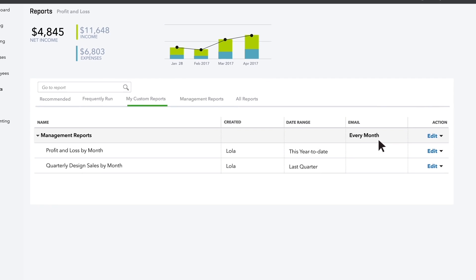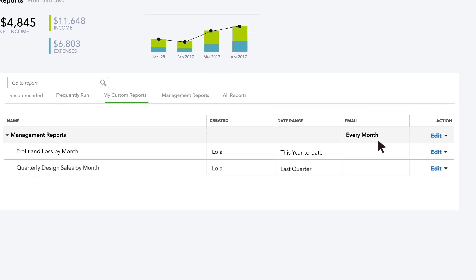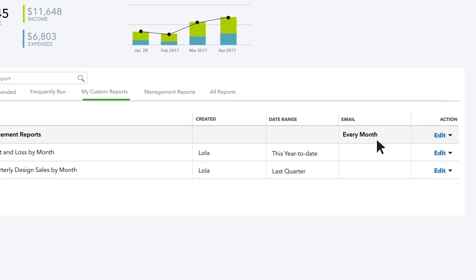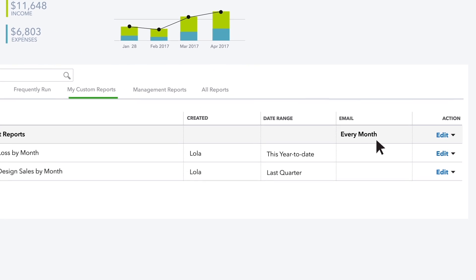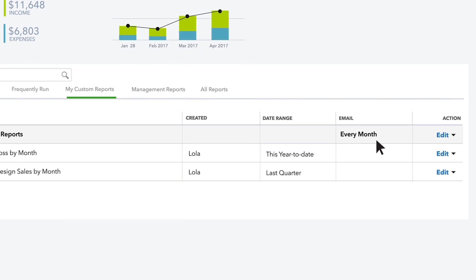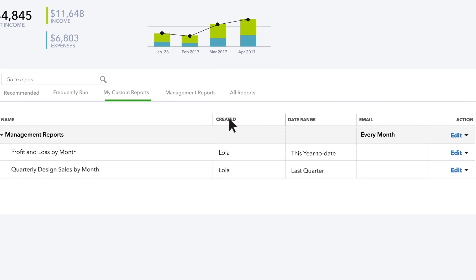All the Management Reports will get run automatically and sent to your partner on the first Monday of each month.